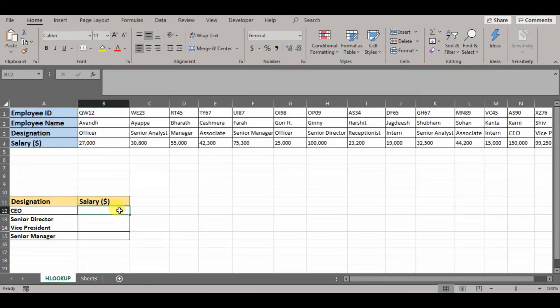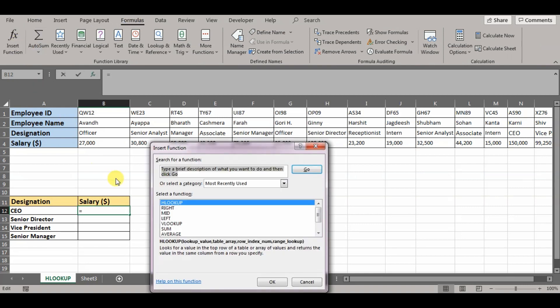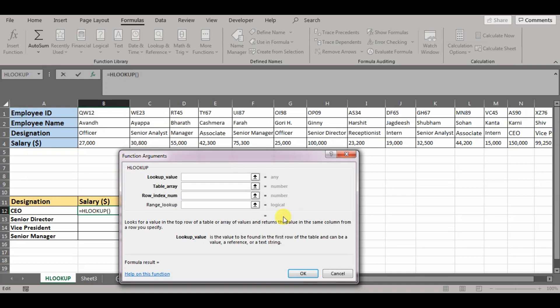Now to make this HLOOKUP function work, we will go to formulas, insert function, select HLOOKUP, press OK. Now it will provide me various functional arguments to make this formula work. Starting with lookup value, it basically is asking value to lookup. It can be a cell or a reference. In this case, we are trying to find the salary for CEO.